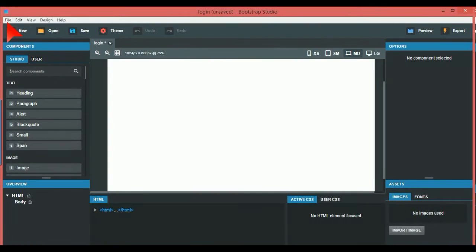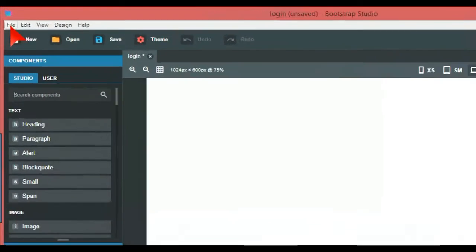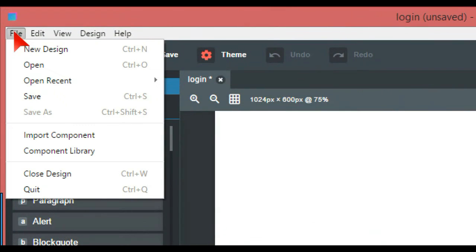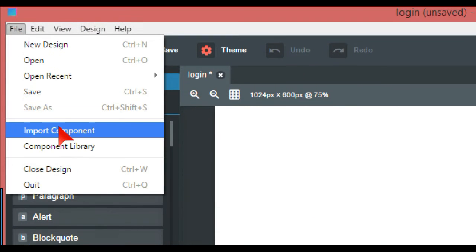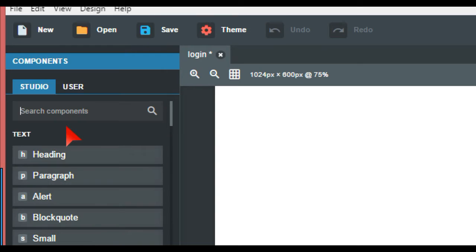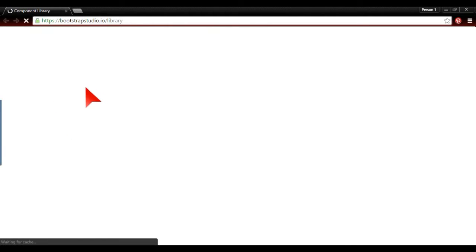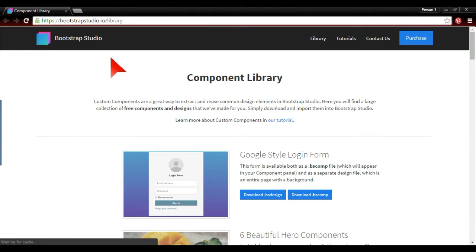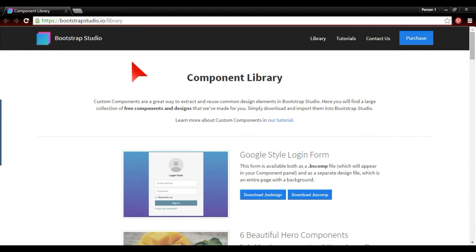So how do we get a login? What we're going to do is go to File at the top and open up something called Component Library, which is Bootstrap Studio's library. This takes us to the website bootstrap studio IO library.